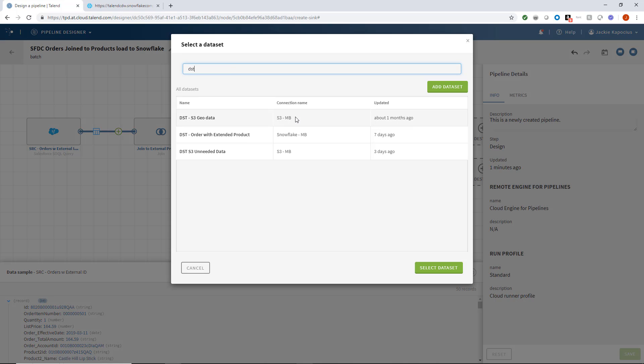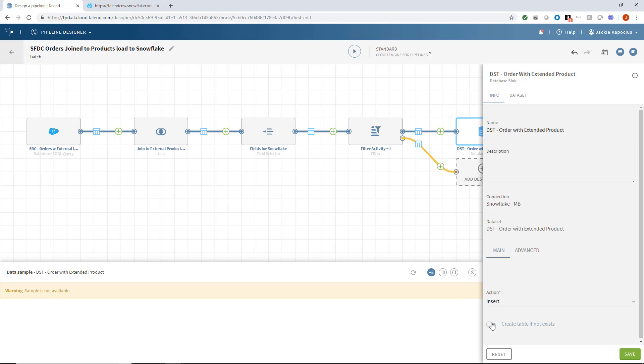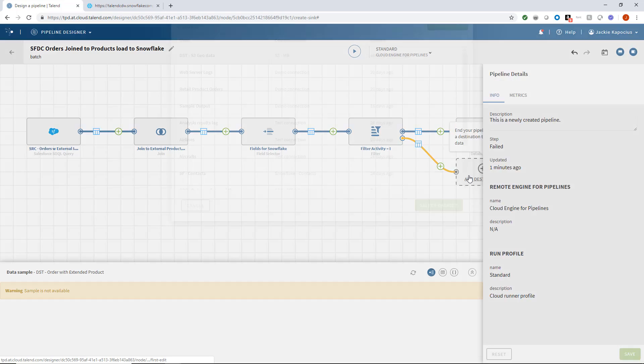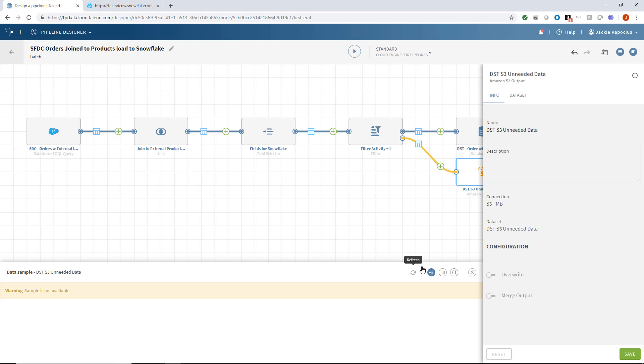I'll select our destination for both outputs, pushing my activity records to Snowflake. I want to insert our data into a table if it does not exist. And now I'll create a destination in S3 for my unneeded records.